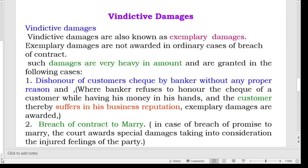Vindictive damages are also known as exemplary damages. Exemplary damages are not awarded in ordinary cases of breach of contract. Such damages are very heavy in amount and are granted in the following cases. First, dishonour of a customer's cheque by a banker without any proper reason — where a banker refuses to honour the cheque of a customer while having his money in hand and the customer thereby suffers in his business reputation, exemplary damages are awarded. Second, breach of contract to marry — in case of breach of promise to marry, the court awards special damages taking into consideration the injured feelings of the party. In such cases, exemplary damages are also awarded.